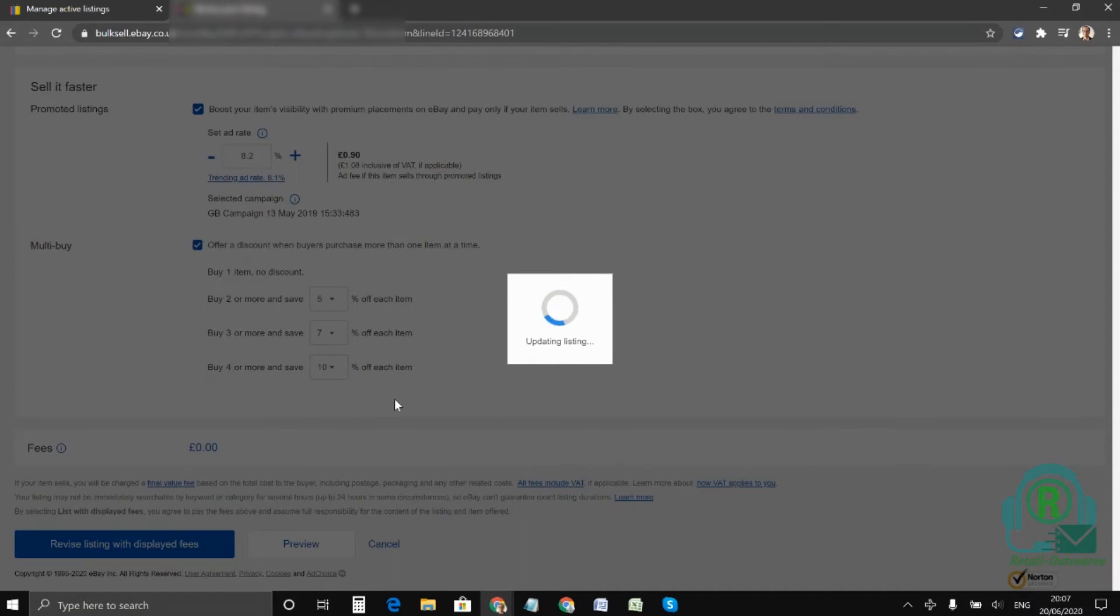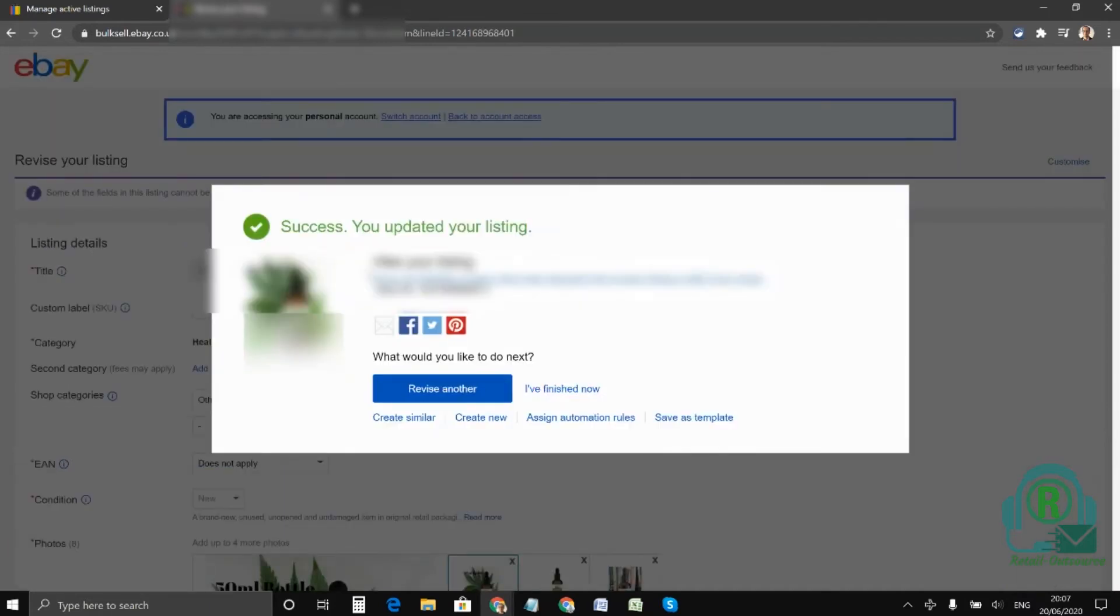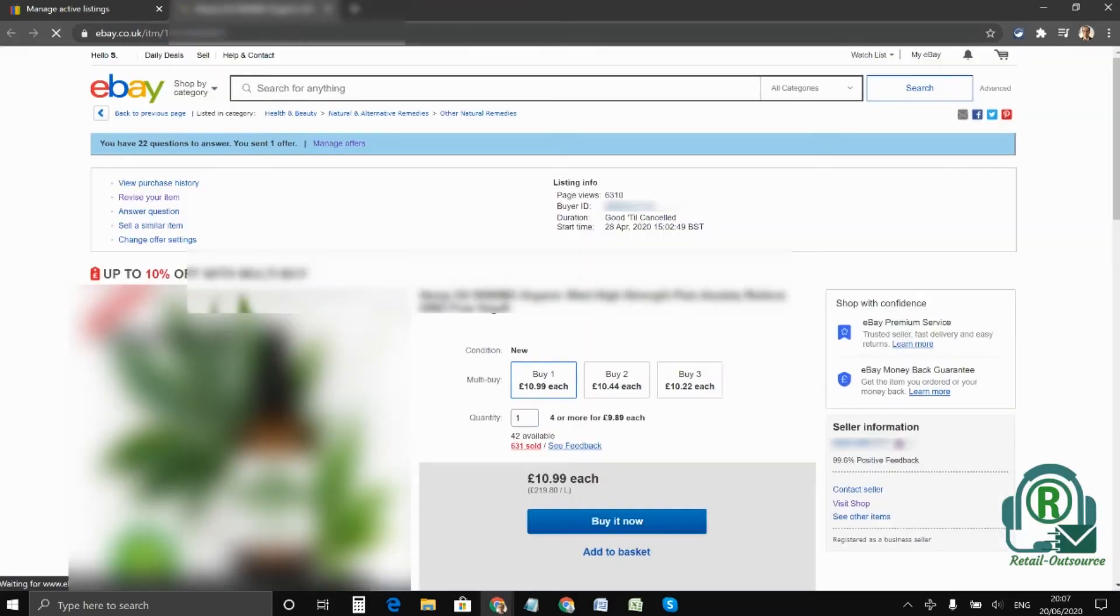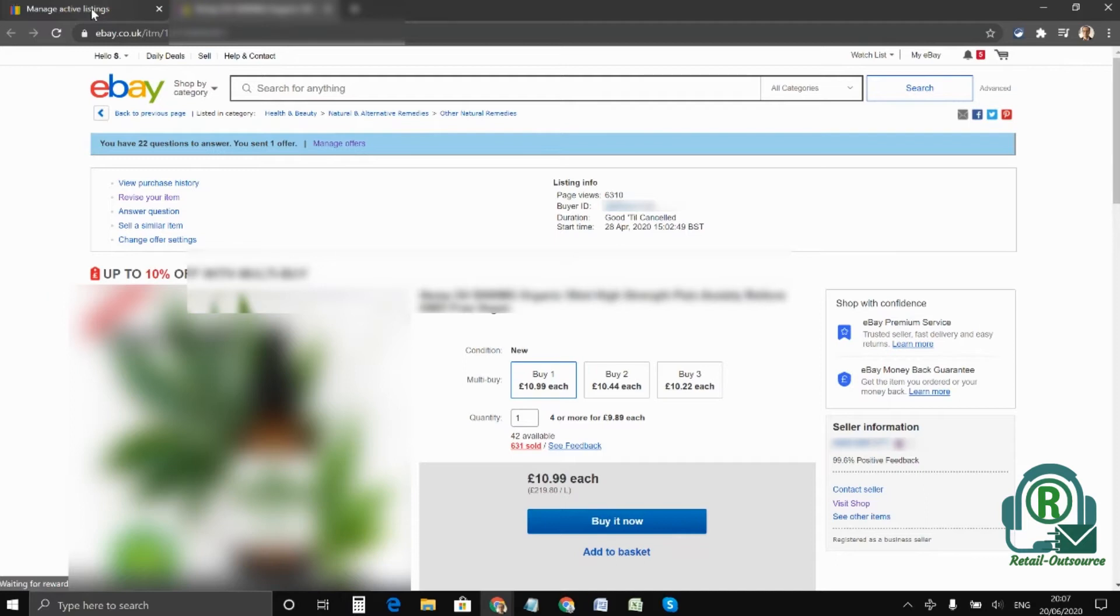And you have to revise the listings with the displayed fees. Once it's listed then you need to give it around 10-15 minutes and your listing will have the multi-buy box just like this, see right over here.